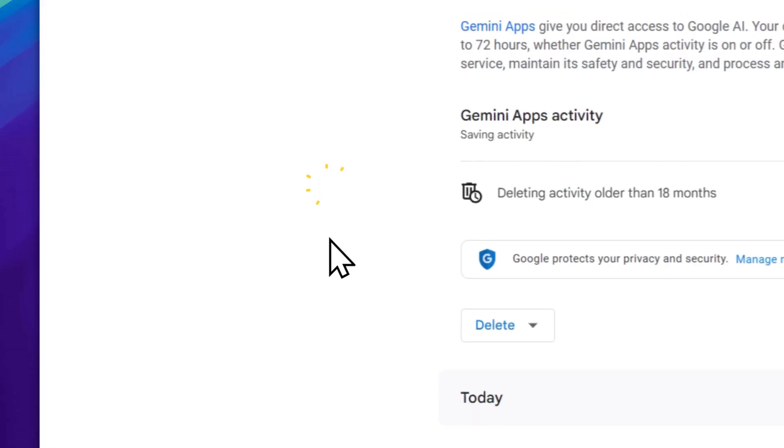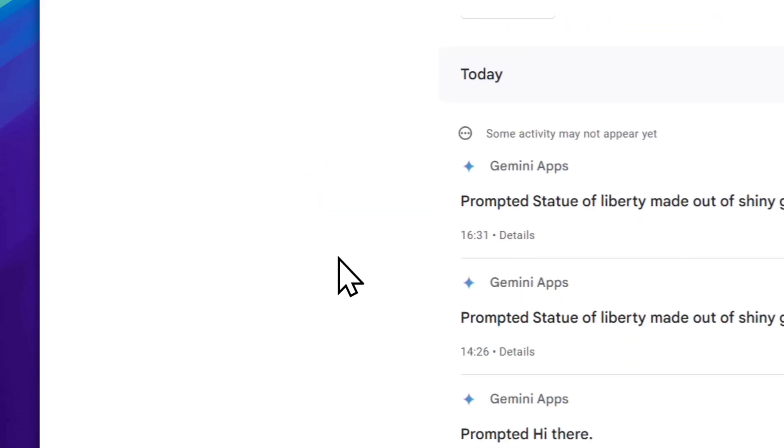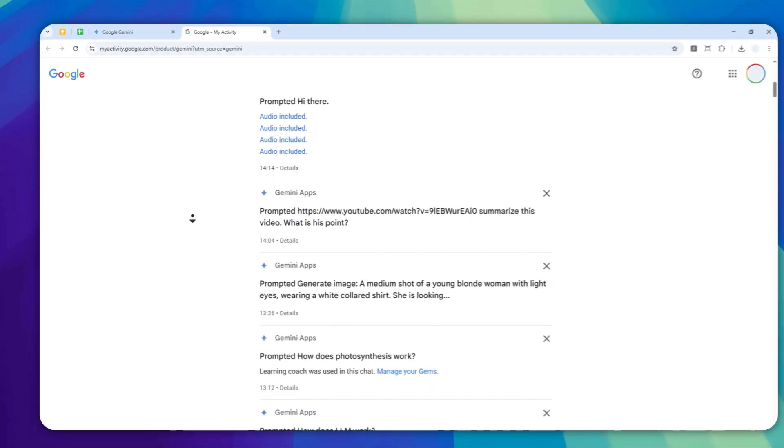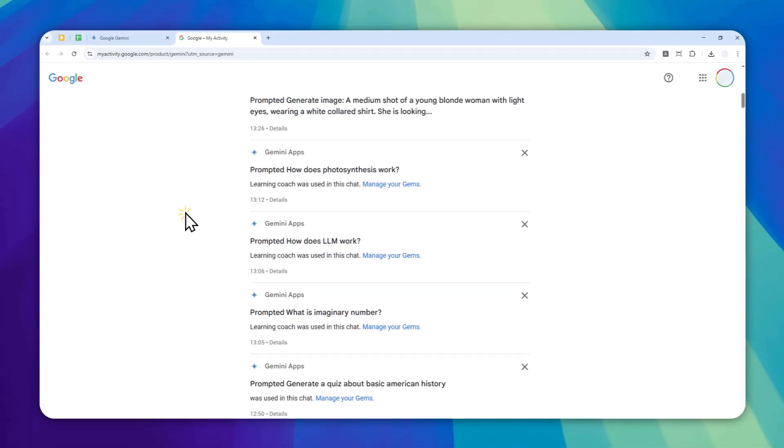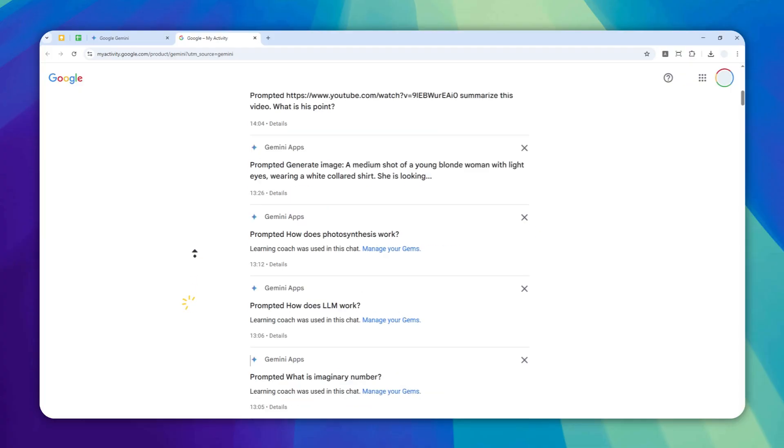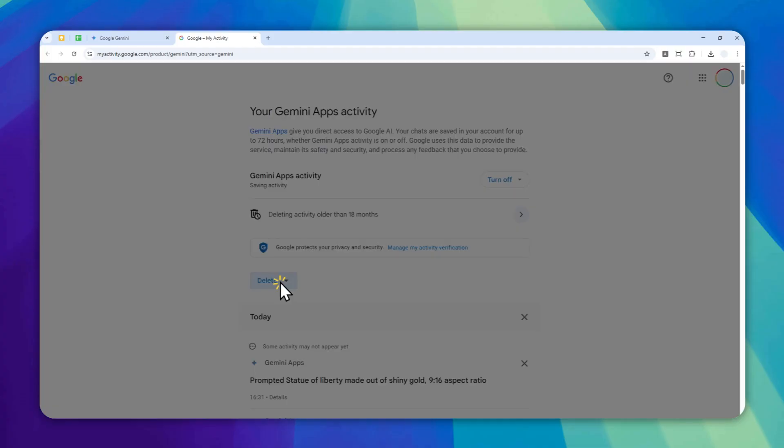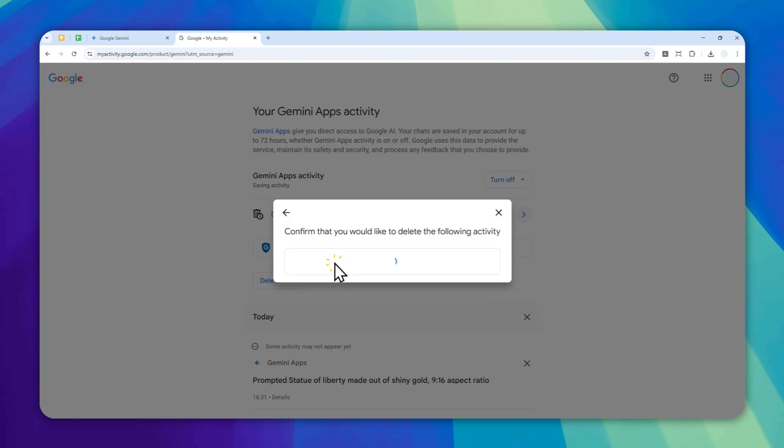Basically, this is a page that shows you all the chat history that you had with Gemini. If you want to remove them, you can click on this delete button. And then to remove all the chats, click always.